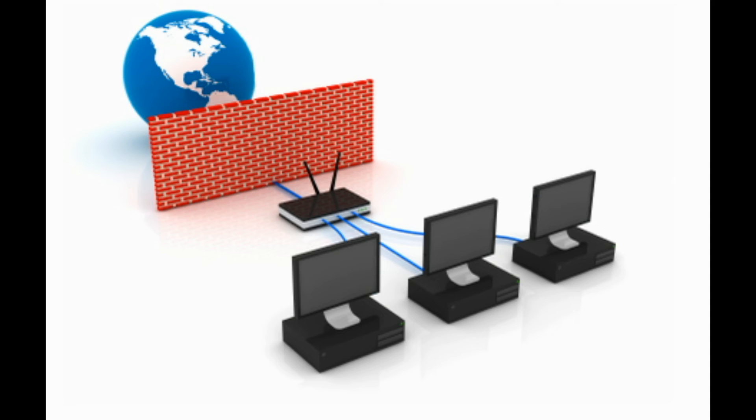For example, block China if you don't work with it, or block another specific country or a large region. Always test and pay attention to ensure your actual clients are not included in these address lists.